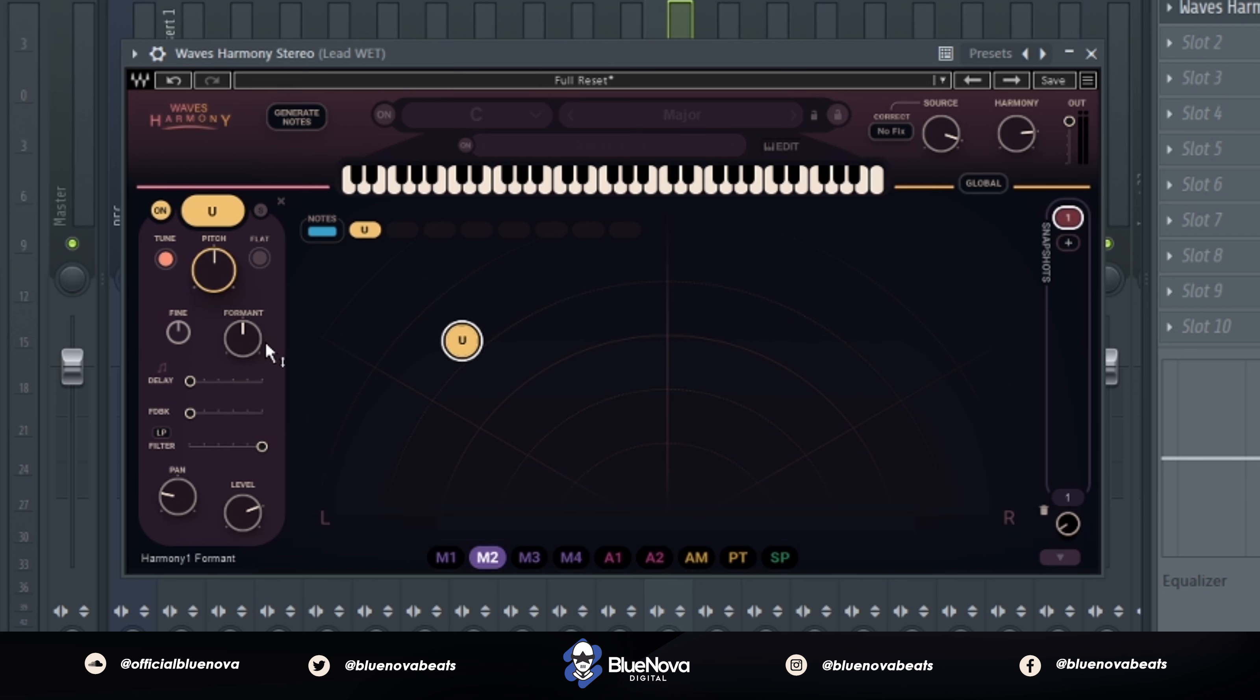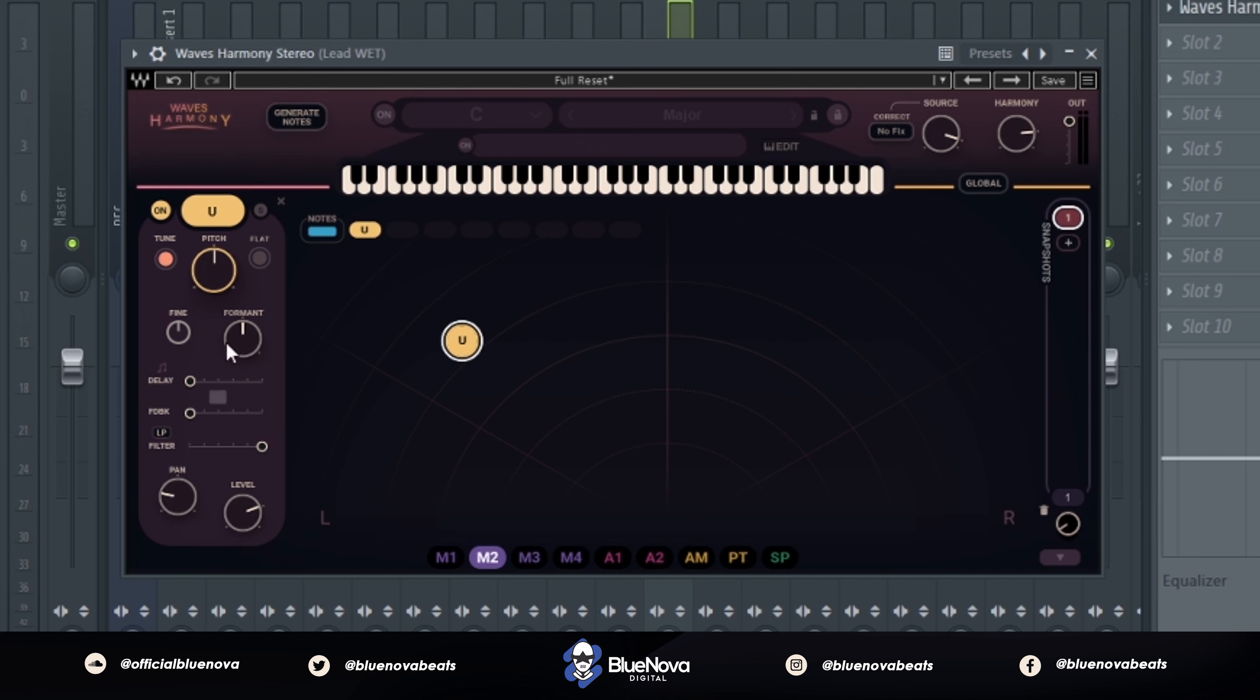There's some knobs right here such as the formant, delay, and feedback. So what I would personally do is mess with the formant pitching a little bit and let's let you guys hear what that sounds like just by itself without any adjustments to the knobs.